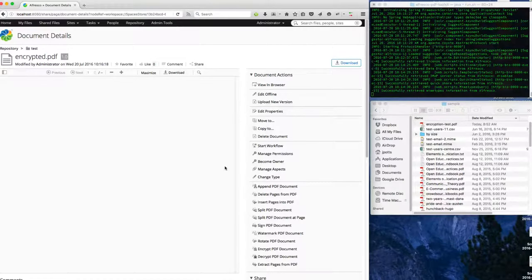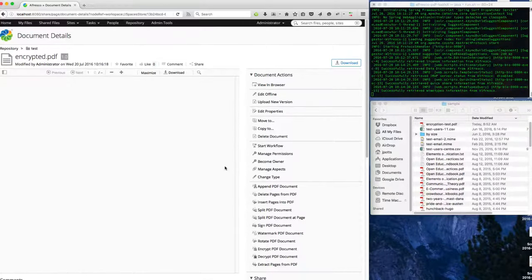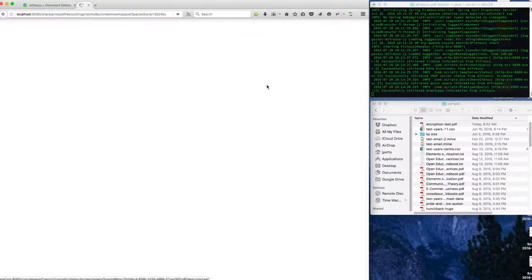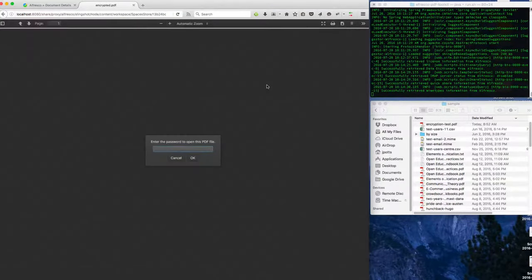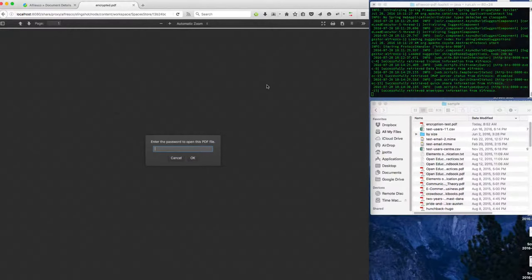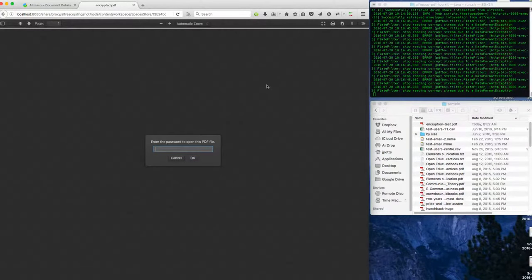So that's an obvious drawback to encrypting your PDFs that are stored in Alfresco. If I try to view this in the browser, it will prompt me for a password.